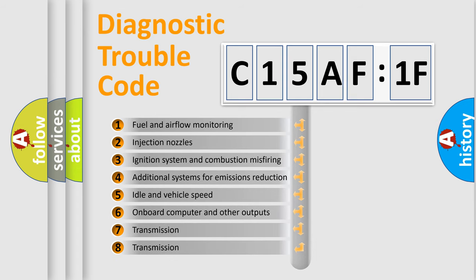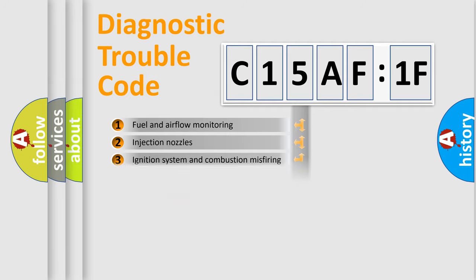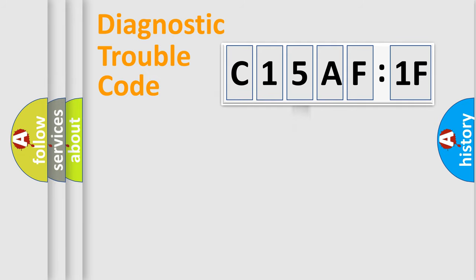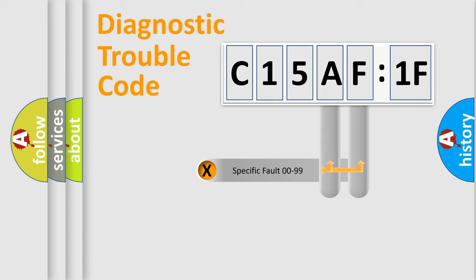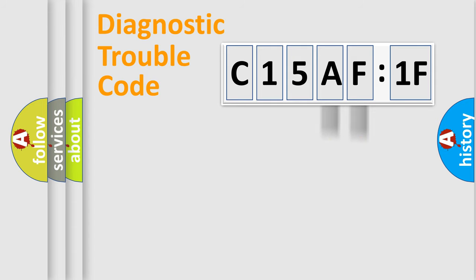The third character specifies a subset of errors. The distribution shown is valid only for the standardized DTC code. Only the last two characters define the specific fault of the group.